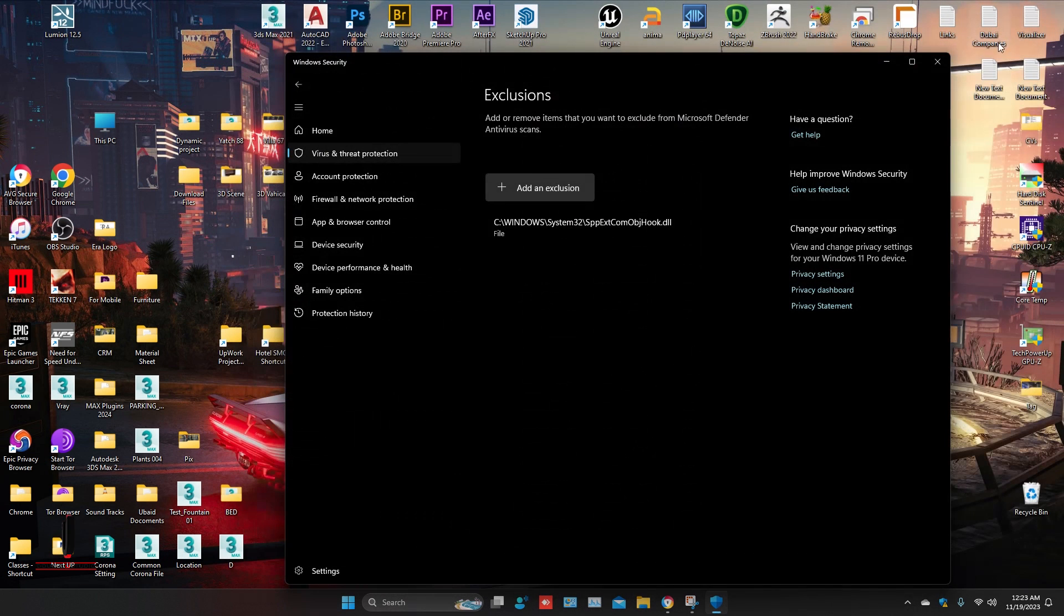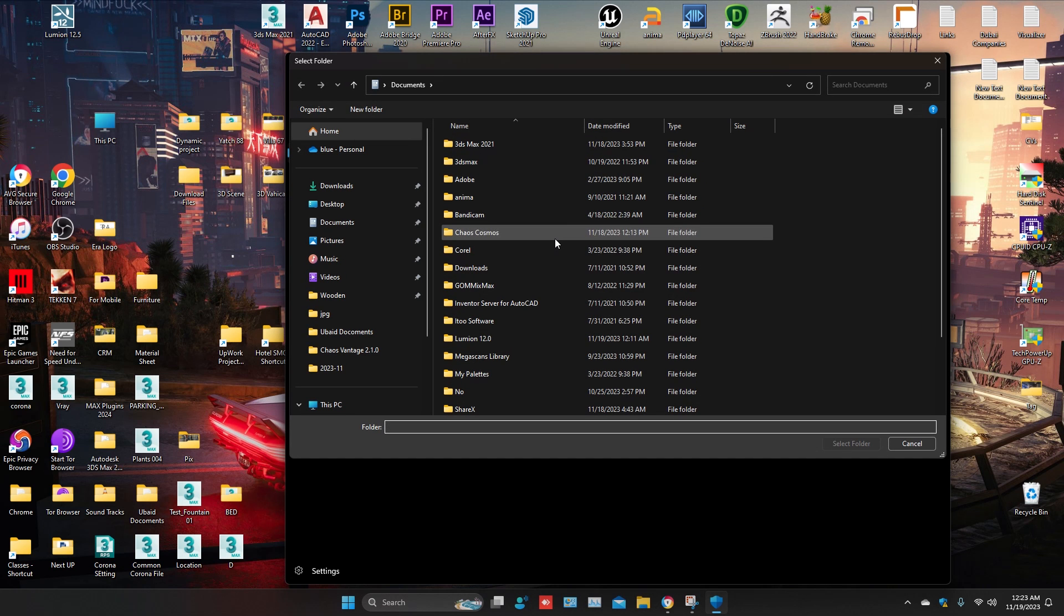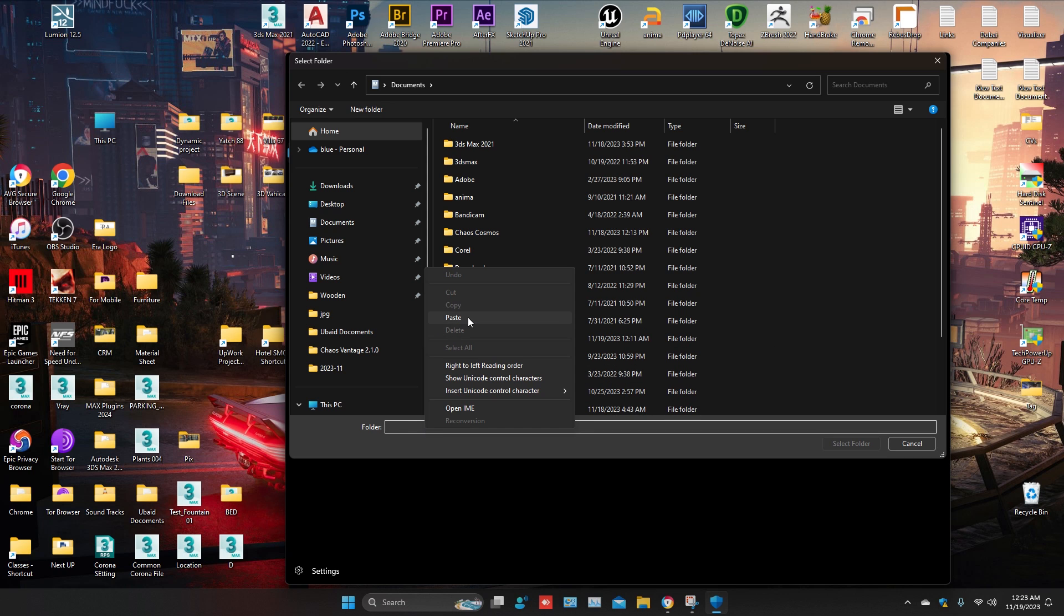Go to the Exclusions and click on Add an Exclusion. Select the Folder option. Paste the location here and click on Select Folder.